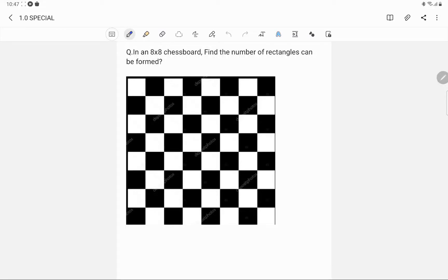Today we are going to solve problems based on chessboard from the topic permutation and combination. This question states that in an 8x8 chessboard, find the number of rectangles that can be formed. A typical 8x8 chessboard looks like this.